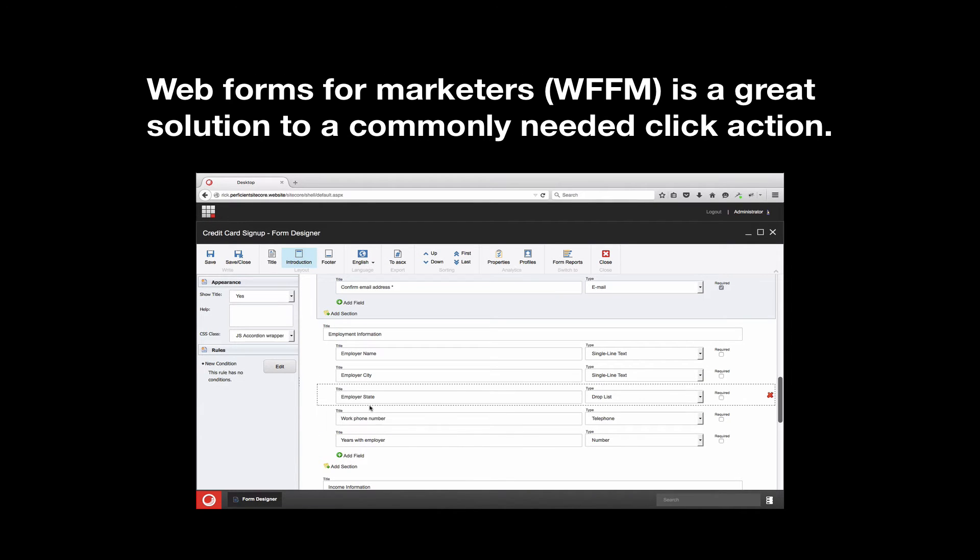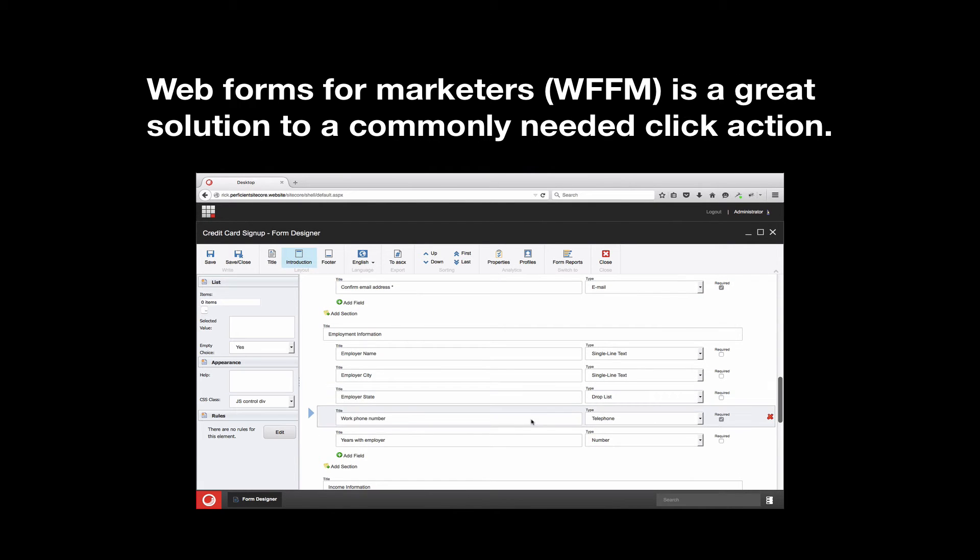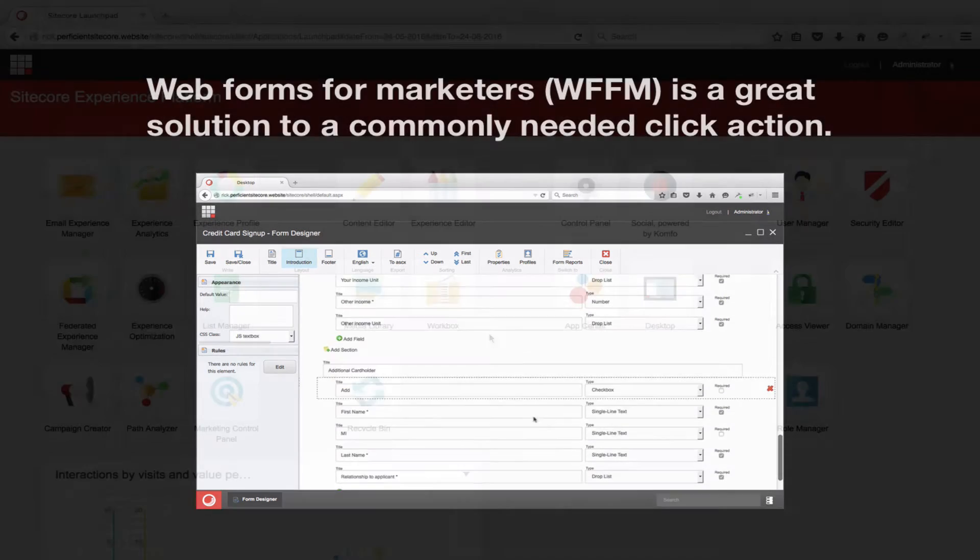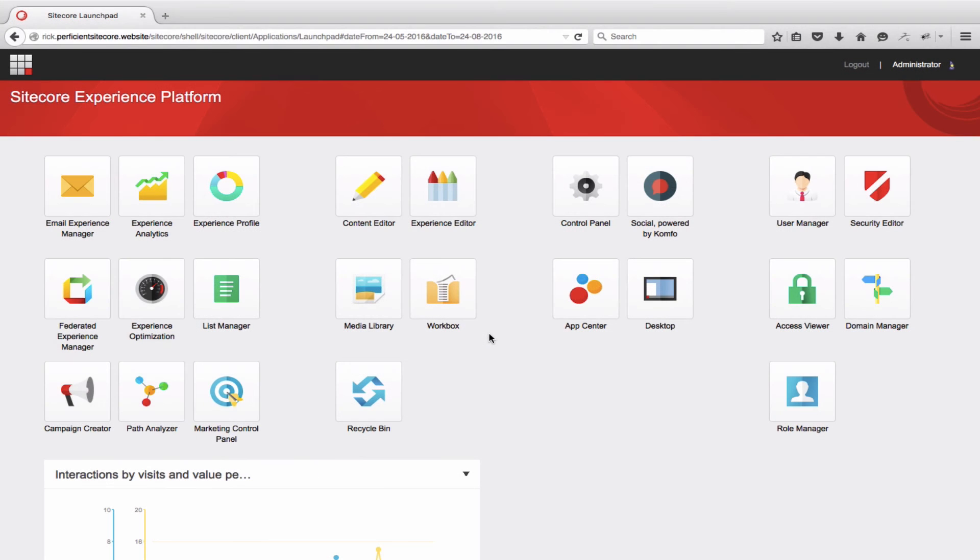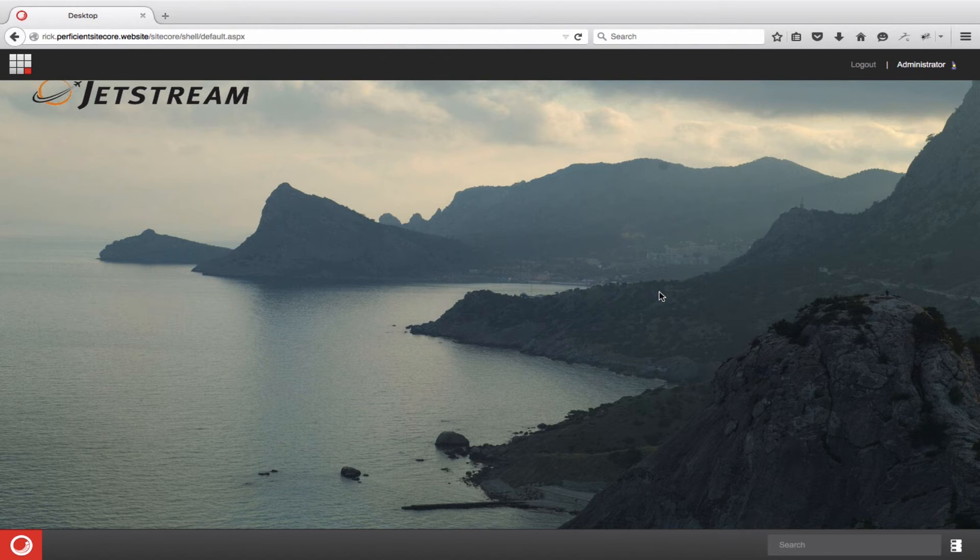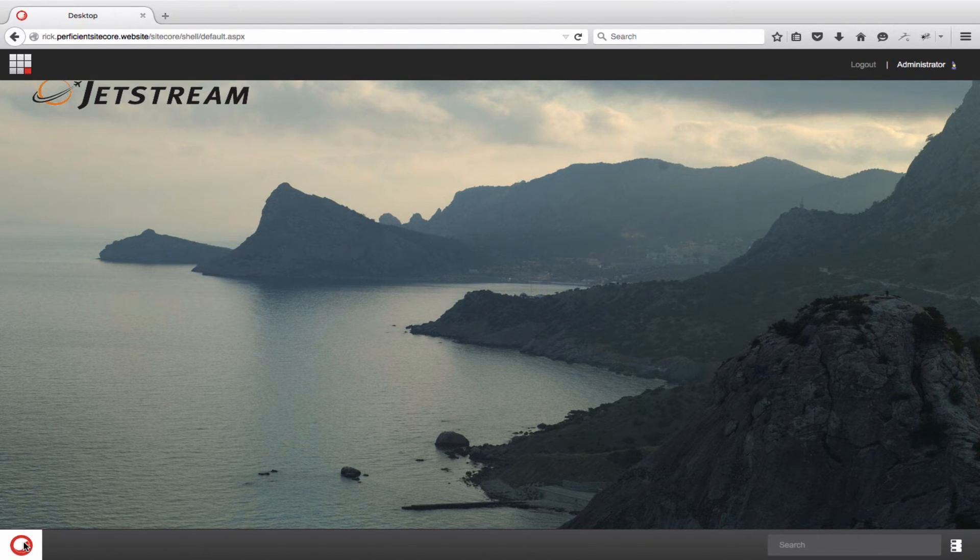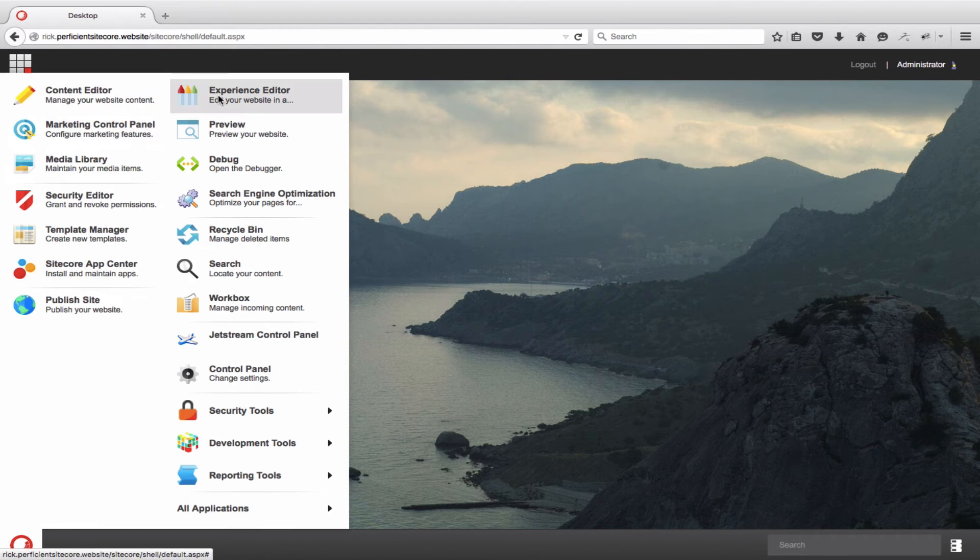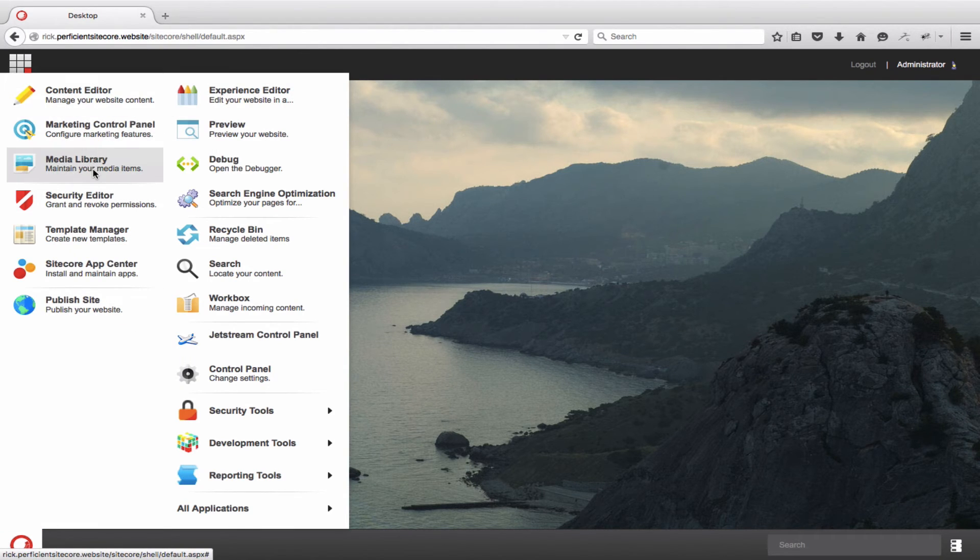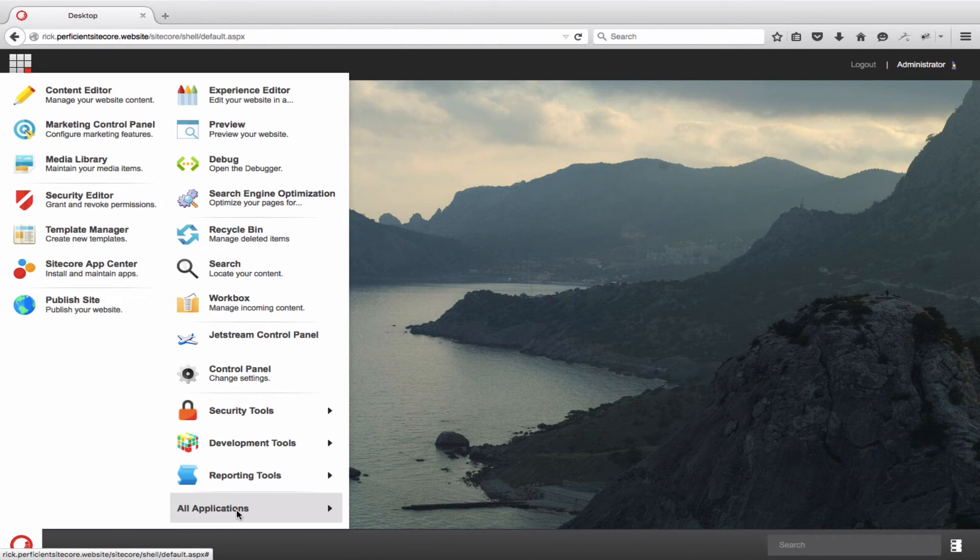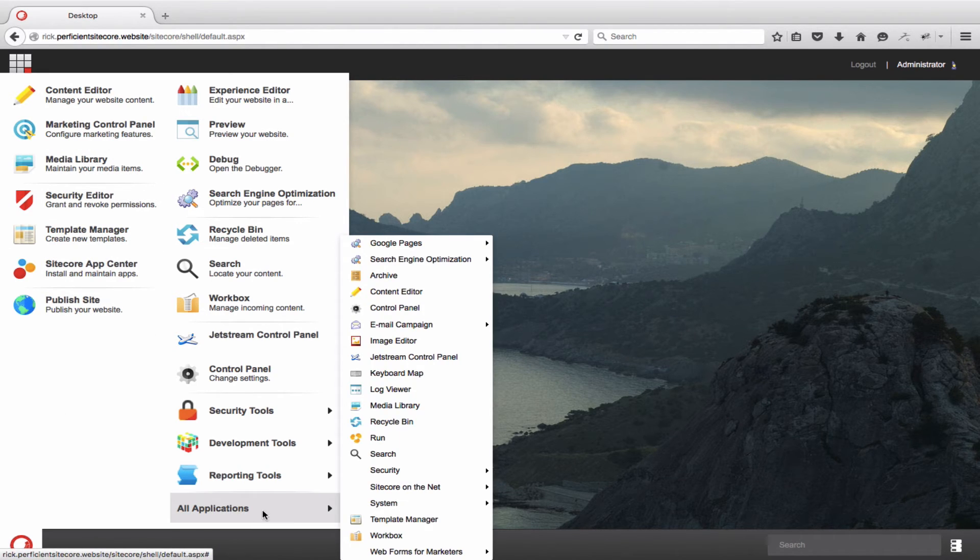One way to capture a click without development is through the use of web forms for marketers. To show you this, I will navigate to the Sitecore desktop through the launchpad. Notice that once you are on the desktop, you can access all the same items from the start menu in the lower left corner. Windows users may find the desktop to be the most familiar experience, while others might prefer the launchpad.